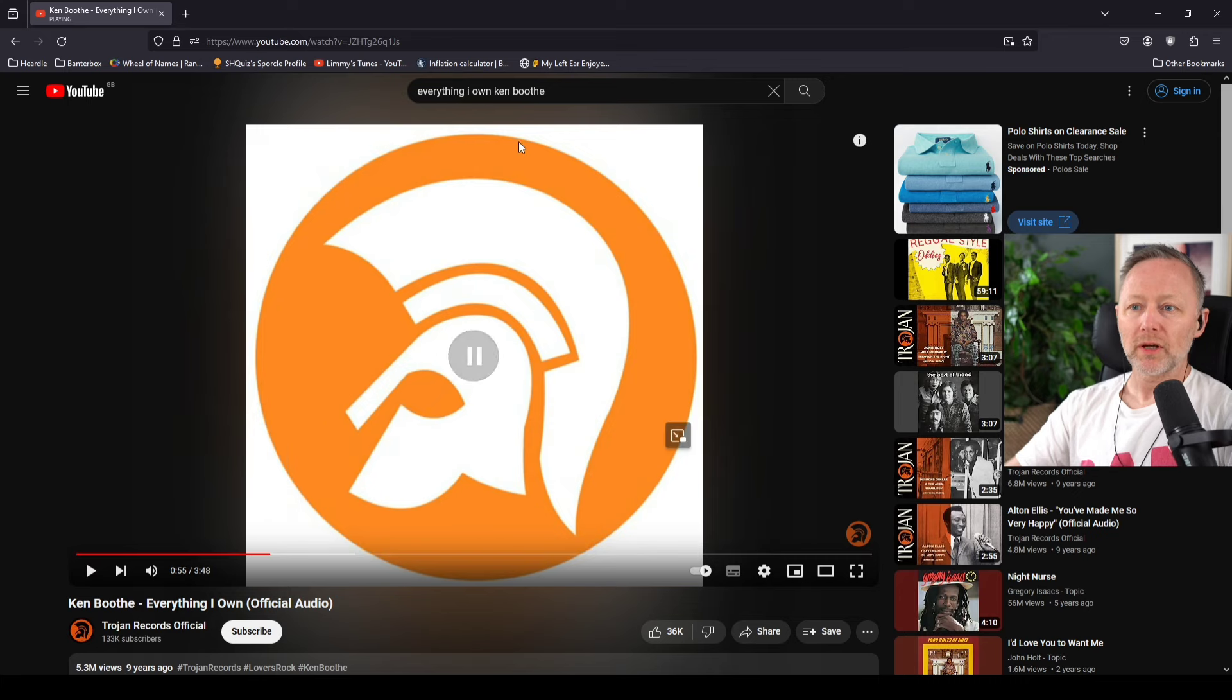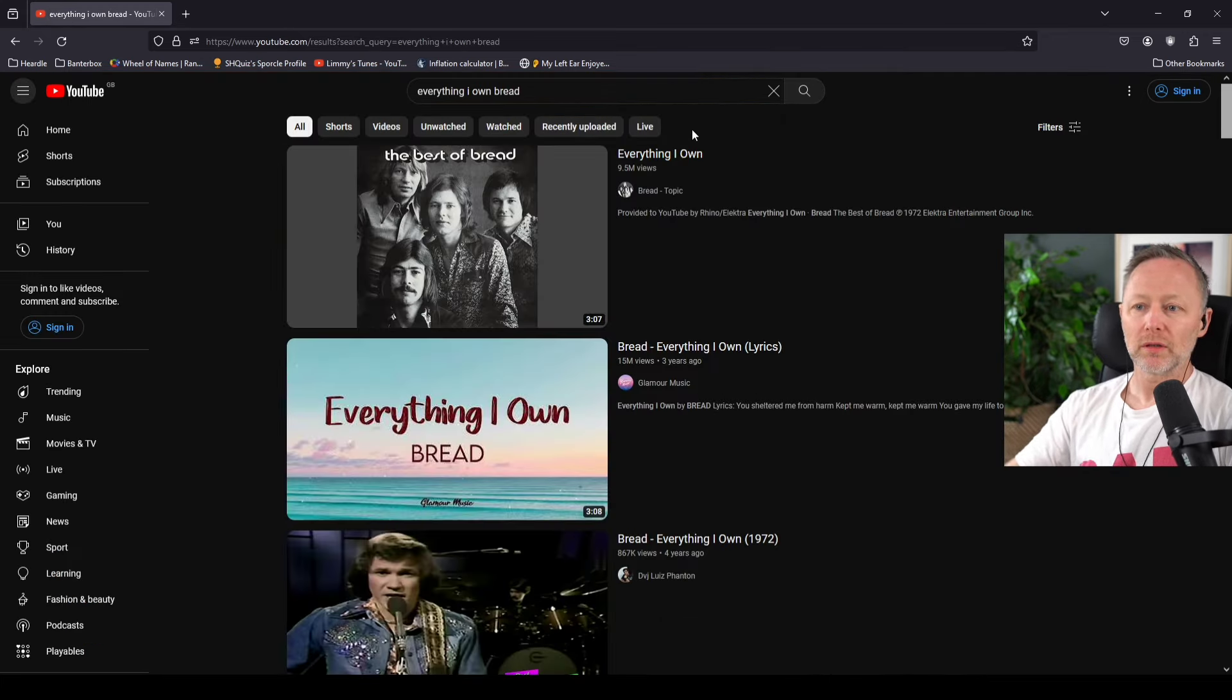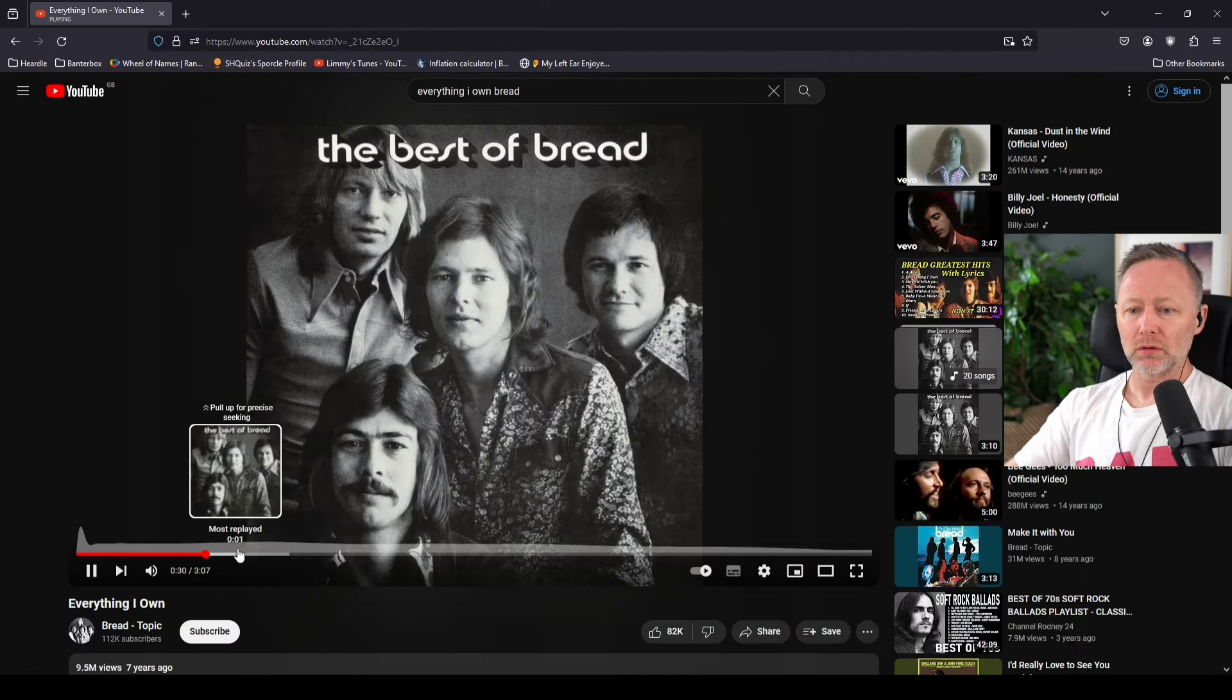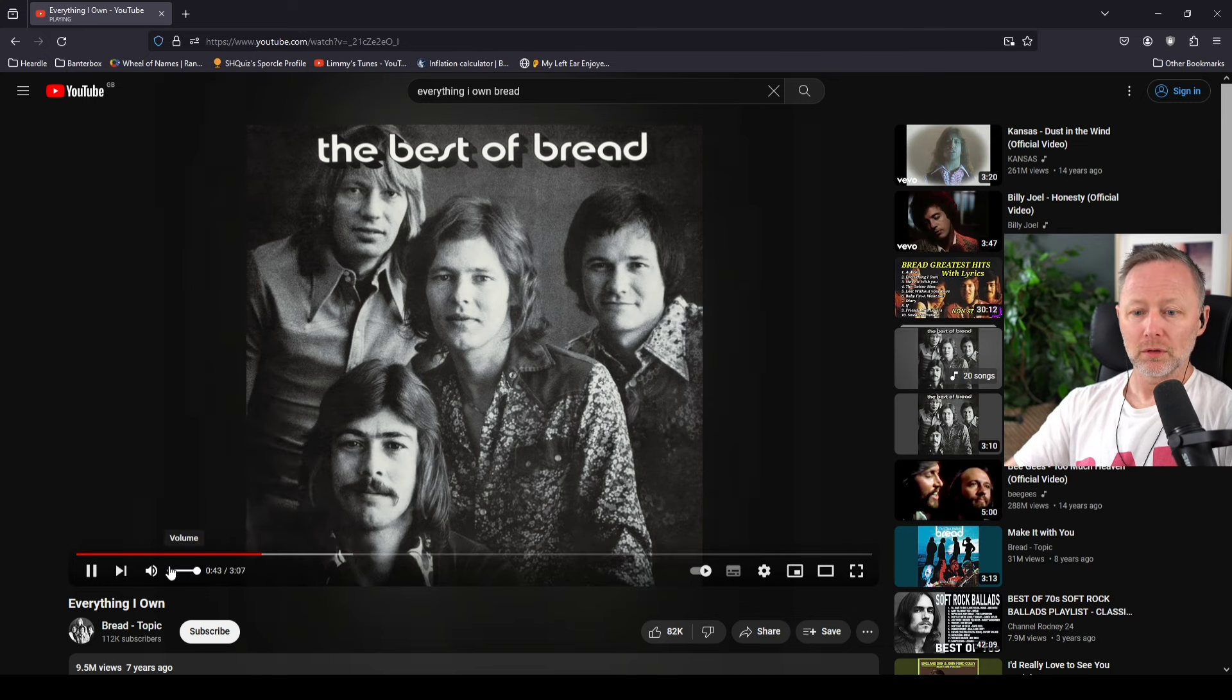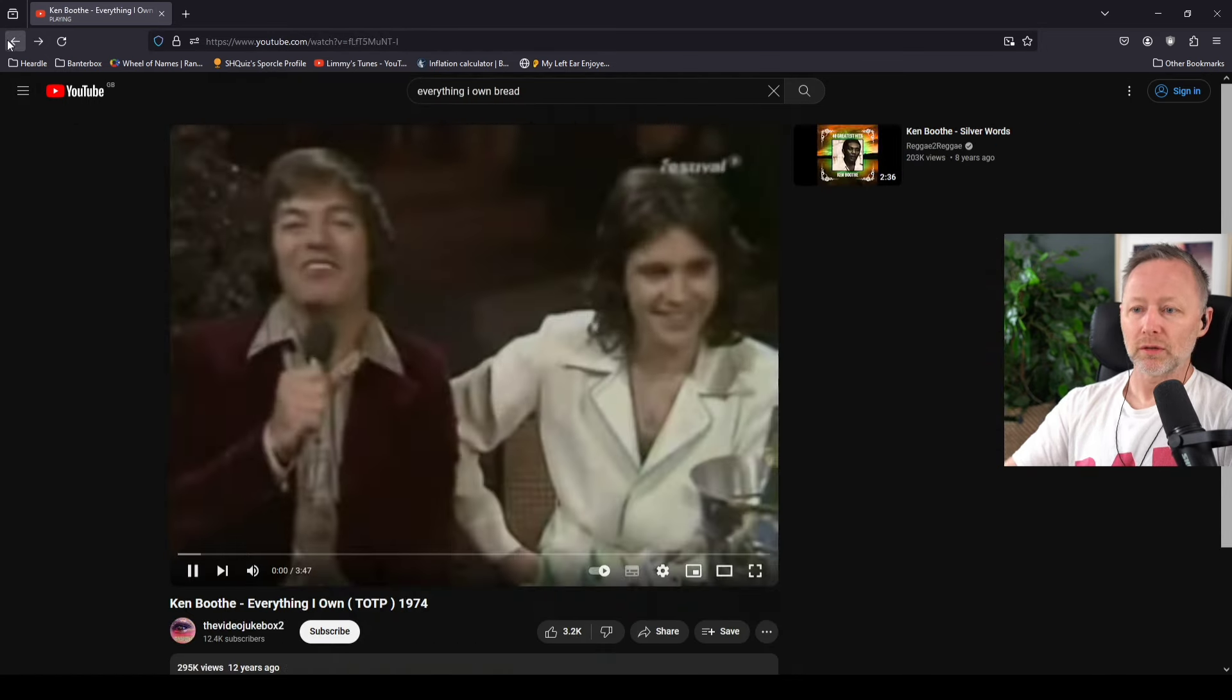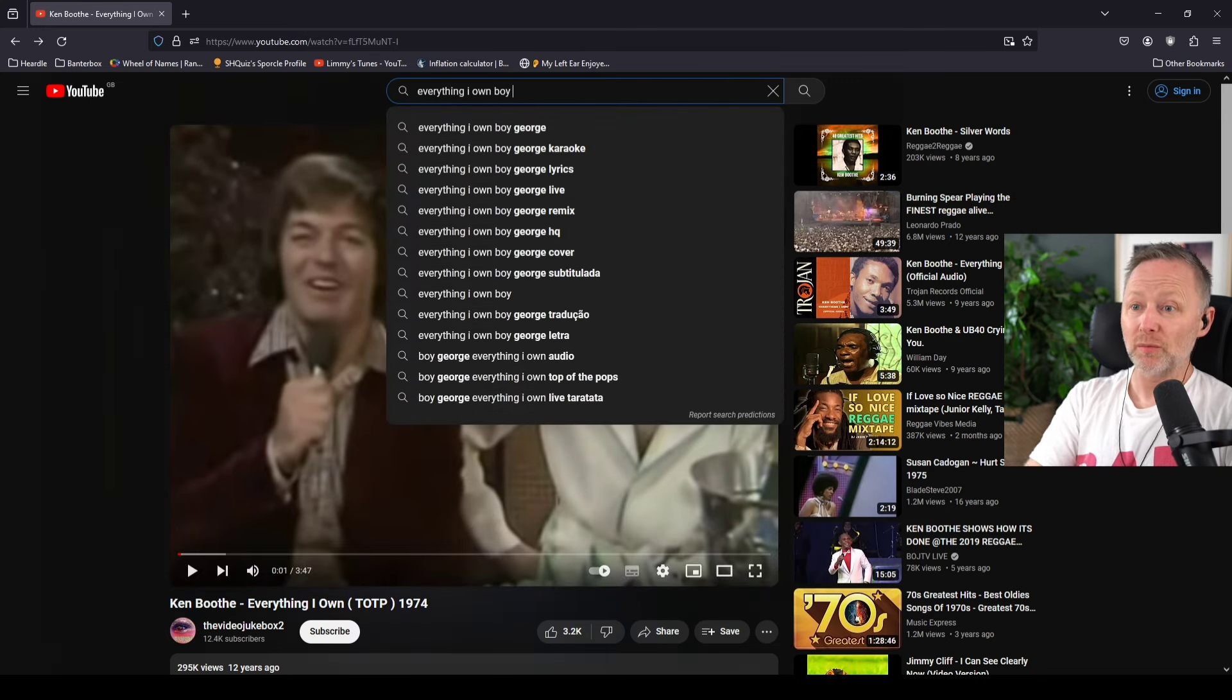Right, and what's the Bread one sound like? I prefer the Ken Booth version for Everything I Own, my version. And then you've got Boy George's first number one.